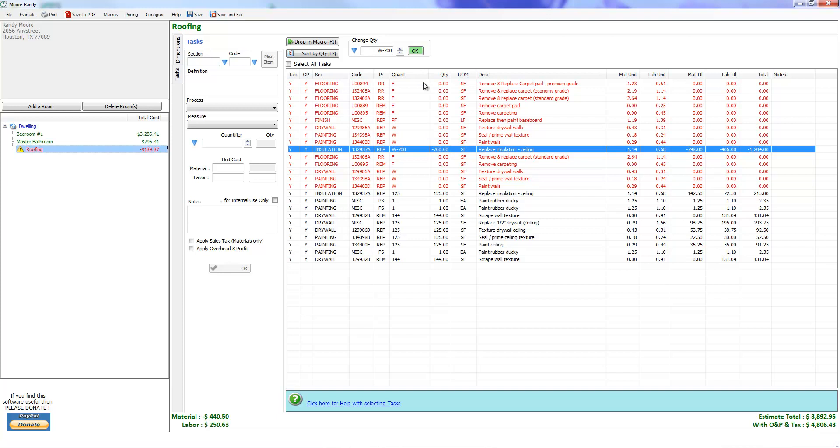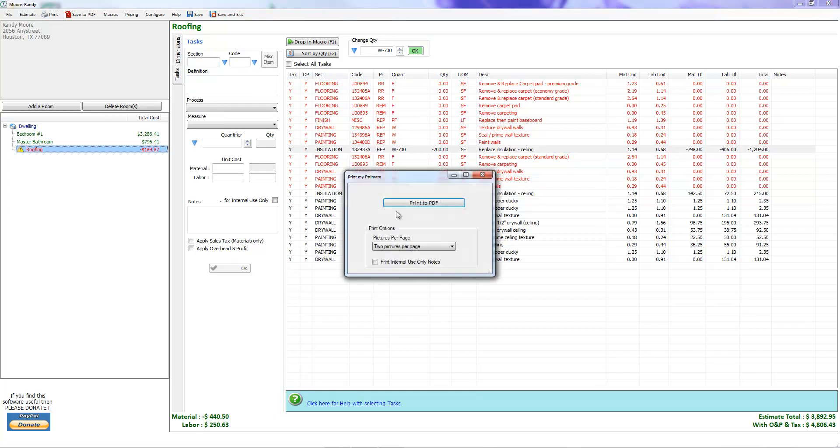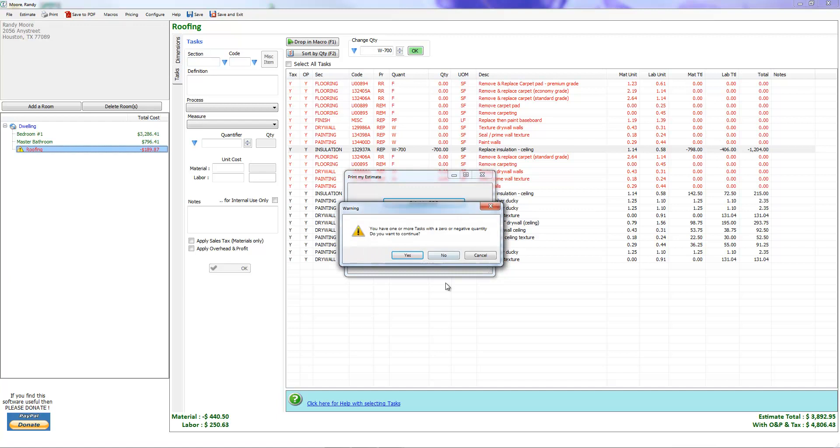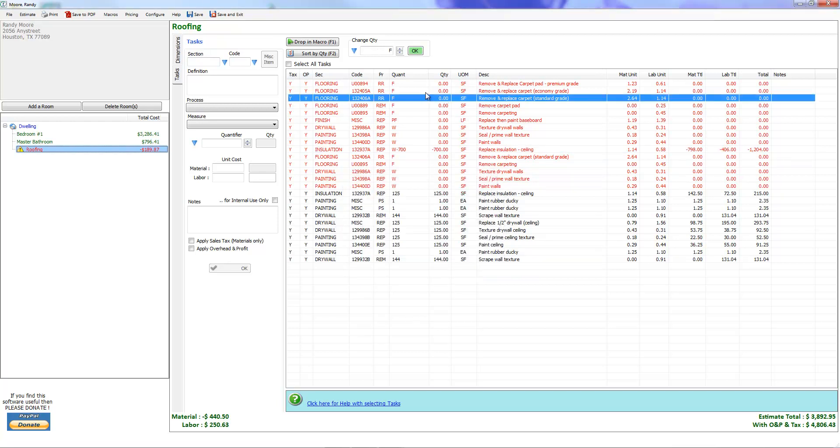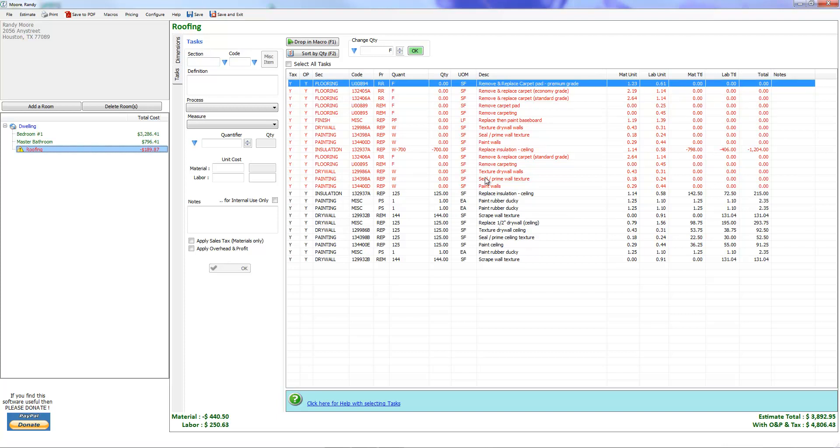When I created iScope, I decided that I wanted to make it very difficult to do this. You can still do it, but it's going to tell you all about it. Let's see what happens if we try to print an estimate. It says you have one or more tasks with a zero or negative quantity, do you want to continue? We don't. If the glaring red here wasn't enough or the exclamation point and the red over here isn't enough to warn you, it's going to tell you about it again when you try to print it.